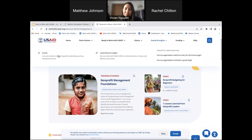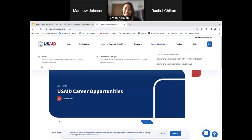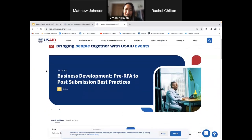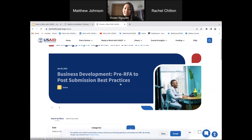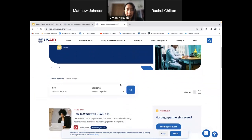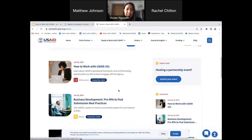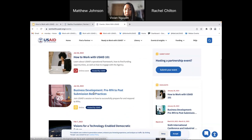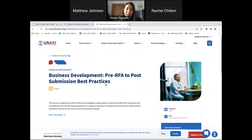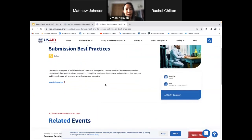Next, let's go to the events and insights. This is constantly being updated with events happening in the agency, but also with our partners. You can select a date or categories, and we also have a button where if your organization is hosting an event, you can also submit an event to be on our webpage.